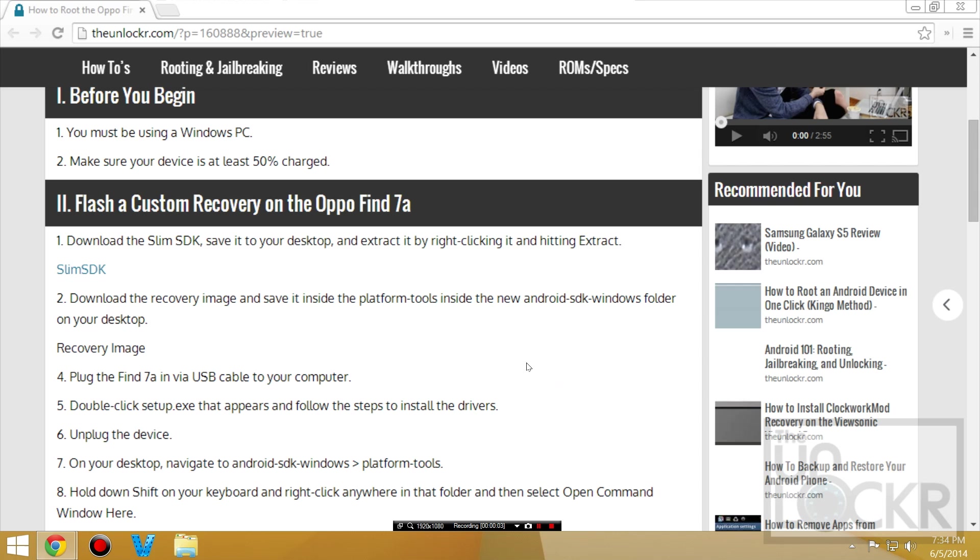Okay, first you must be using a Windows PC just because the instructions that I'm going to do are for Windows. Make sure also that your device is at least 50% charged so that it doesn't accidentally die in the middle of doing one of these steps.